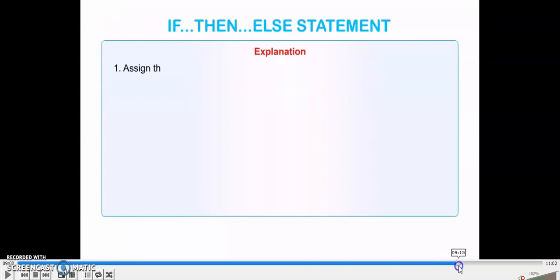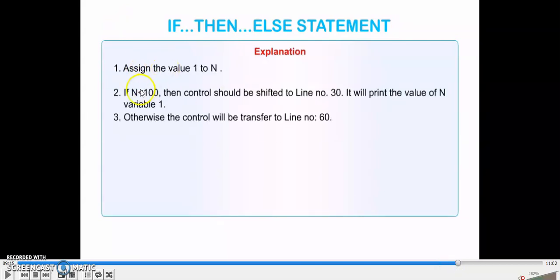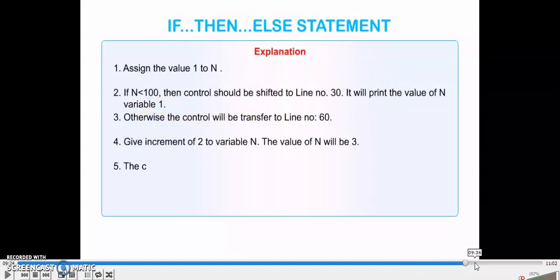In the example: assign N = 1. If N < 100, it goes to line 30 and prints the value of N. Otherwise it goes to line 60 and increments N by 2 — increment means add. If N = 9, incrementing by 2 gives 11. With N starting at 1, incrementing by 2 gives 1 + 2 = 3.